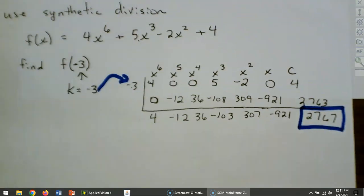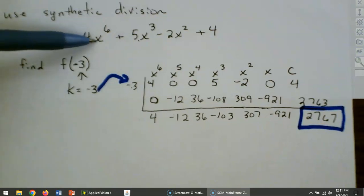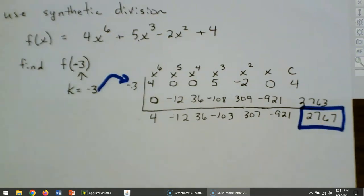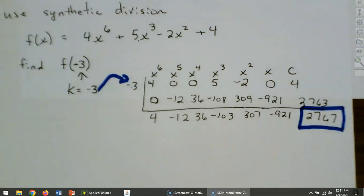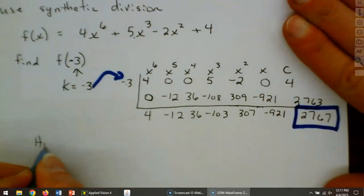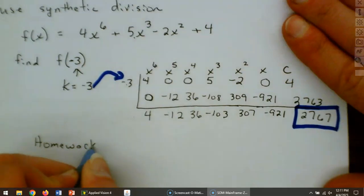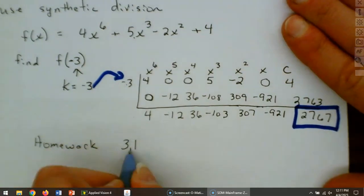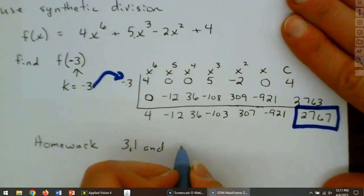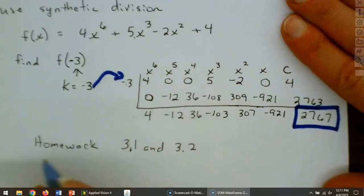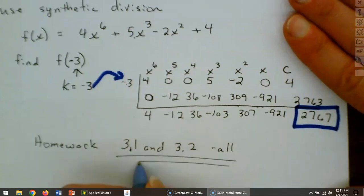Synthetic division is how a computer evaluates polynomials instead of plugging in values with powers. This should get you through sections 3.1 and 3.2. The homework covers 3.1 and 3.2 combined.